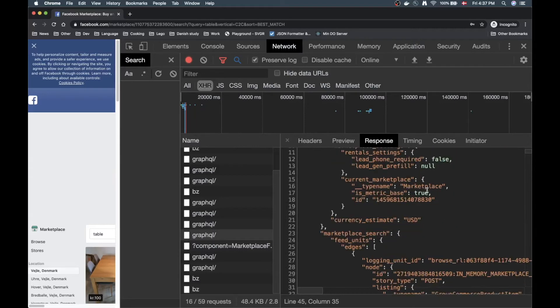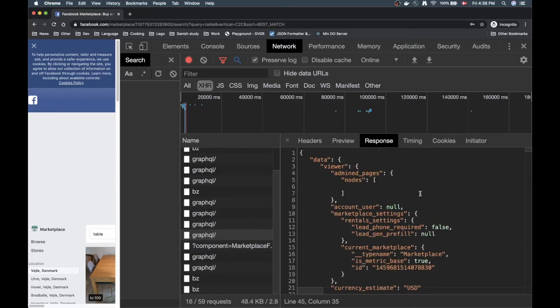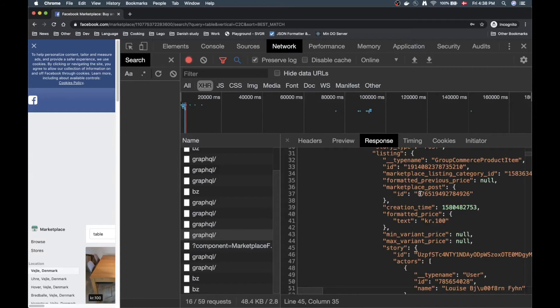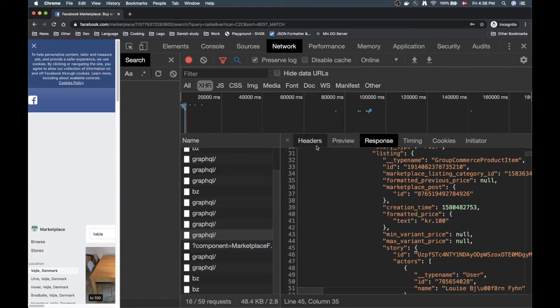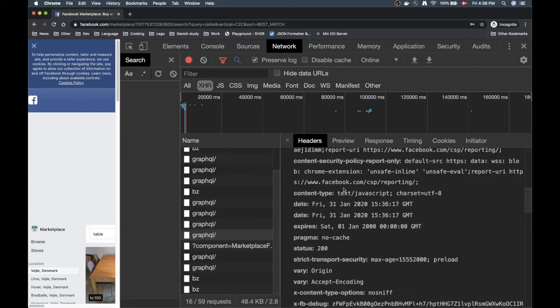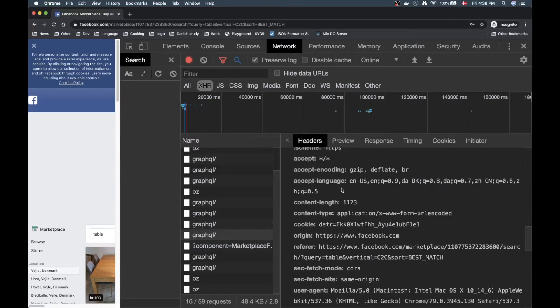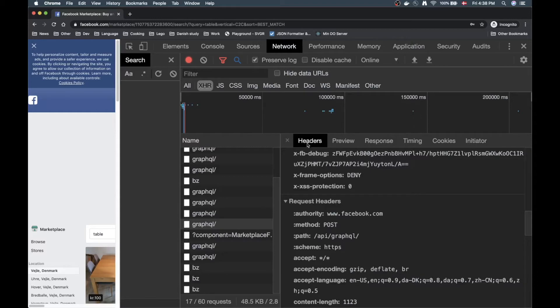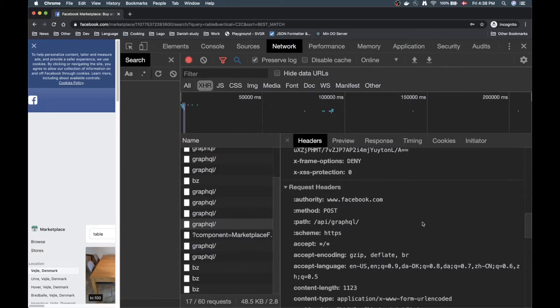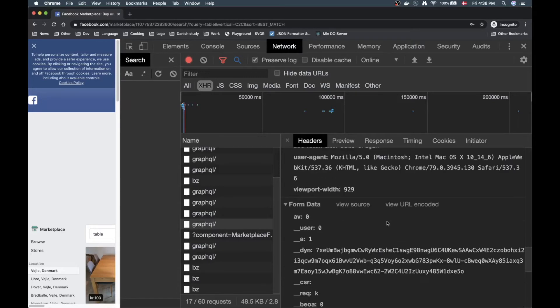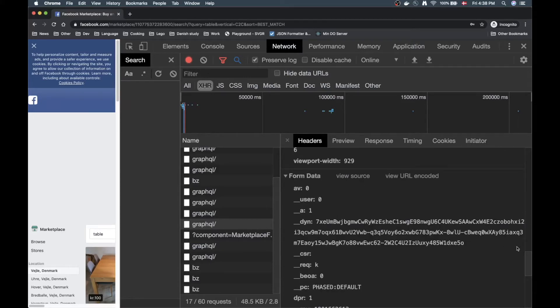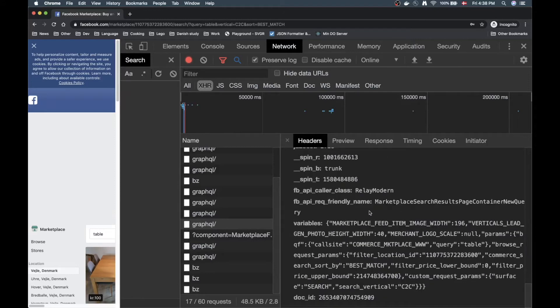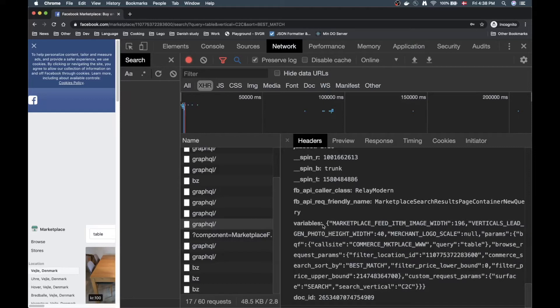In my little Node project here I'm interested in getting some data, so how can I actually get this data in my program? Well we can do something very nifty here. If we go to the headers we can see the URL, the method, but if we scroll down we have a request header section here where we can see all the different headers being sent. And if you scroll down we have the form data, this is the body of the request.